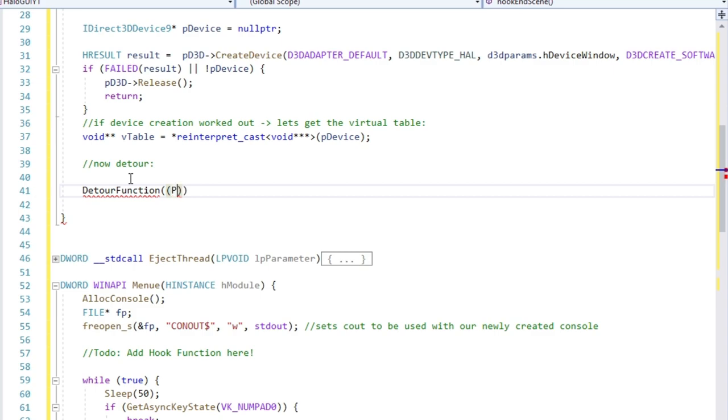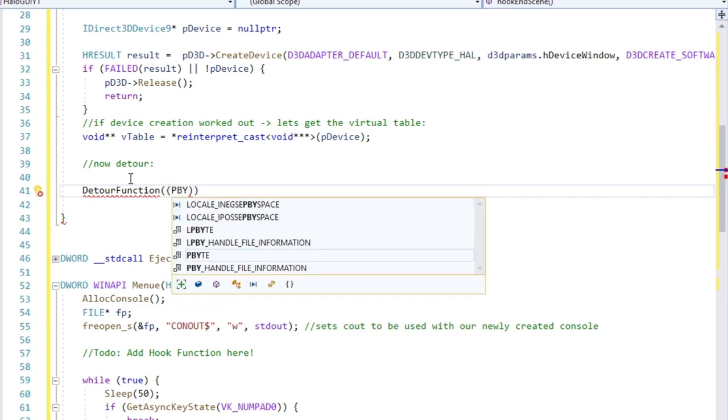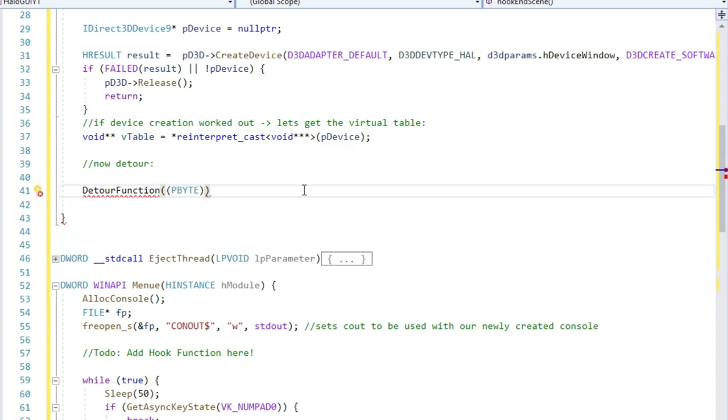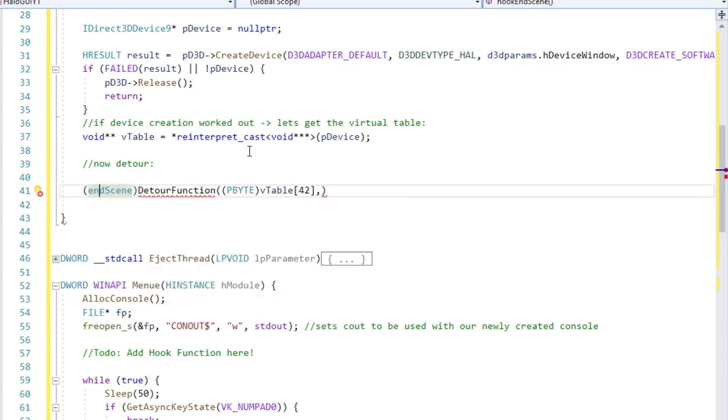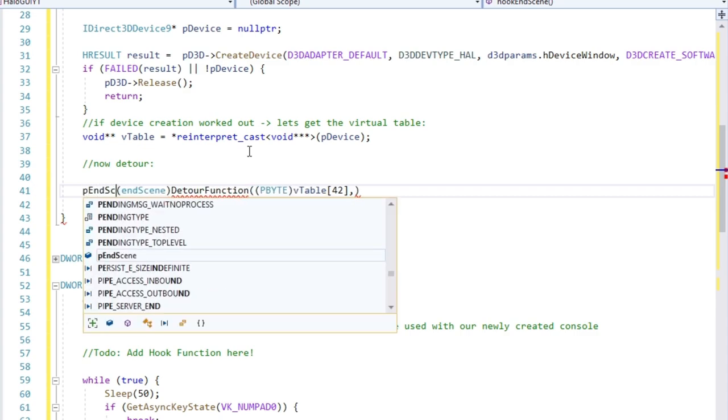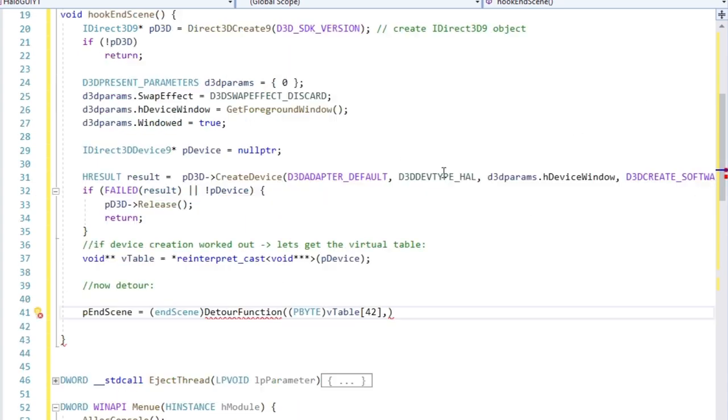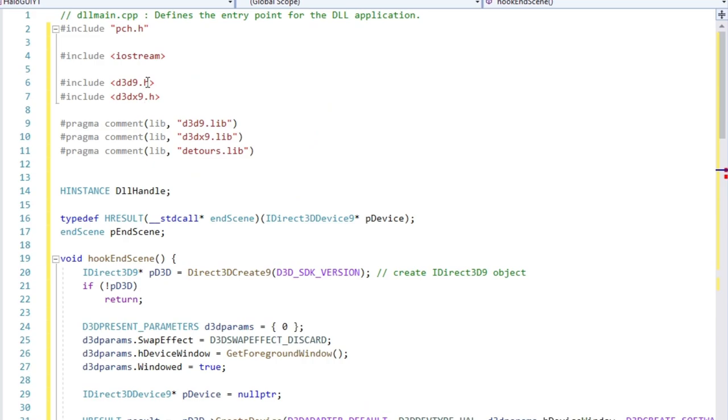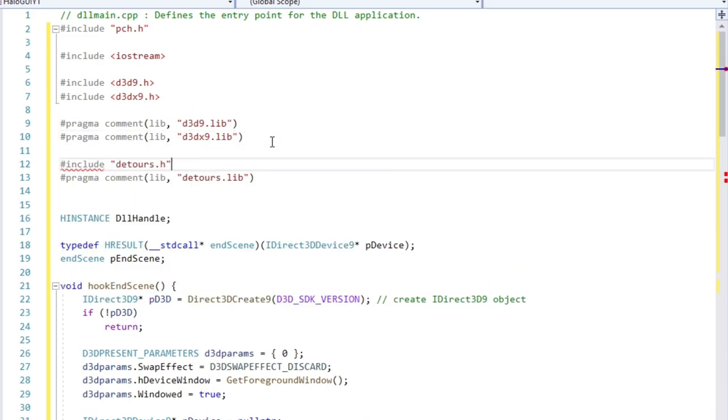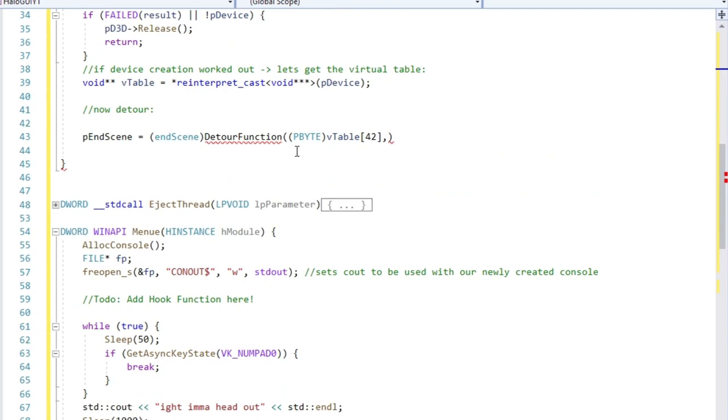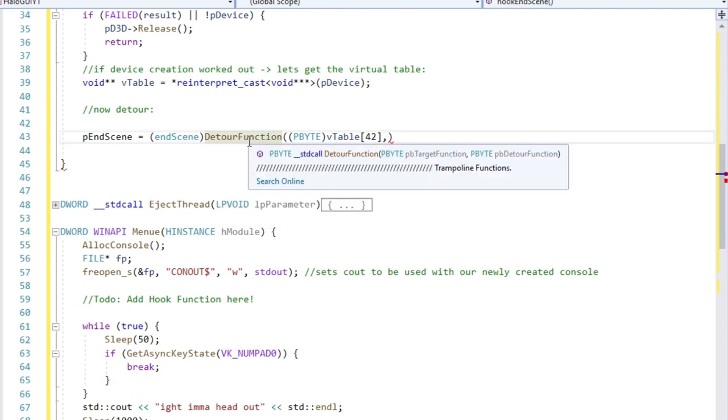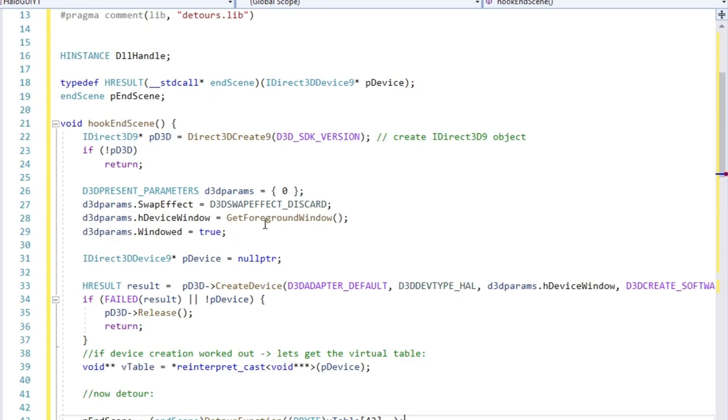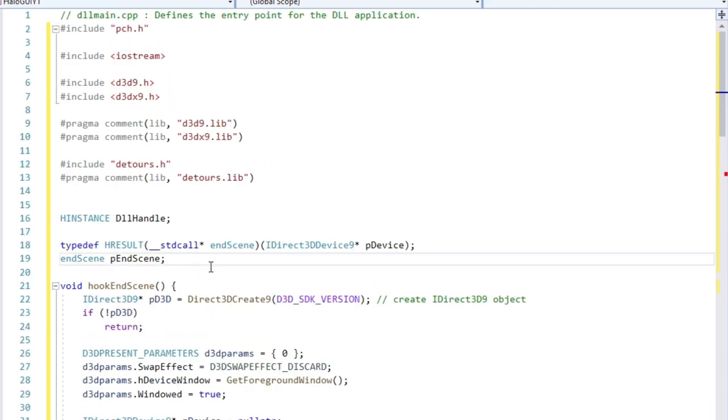So, first argument of this lovely detour function is the pointer to the original function. This one we just got from the VTable. The position of the pointer within the VTable is 42. The second parameter is our very own function, which will be executed every time the original function is called. So here we are, it's finally time to actually code what we want to display in game. As I just told you, the detour function must have exactly the same call signature including number of arguments and calling convention.